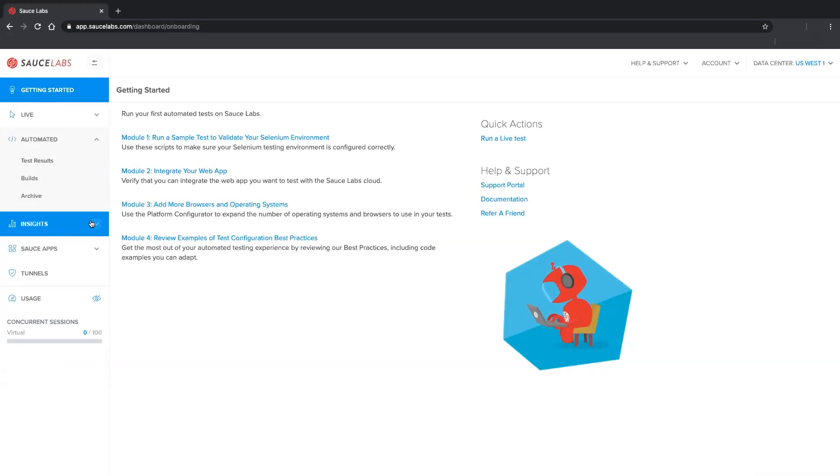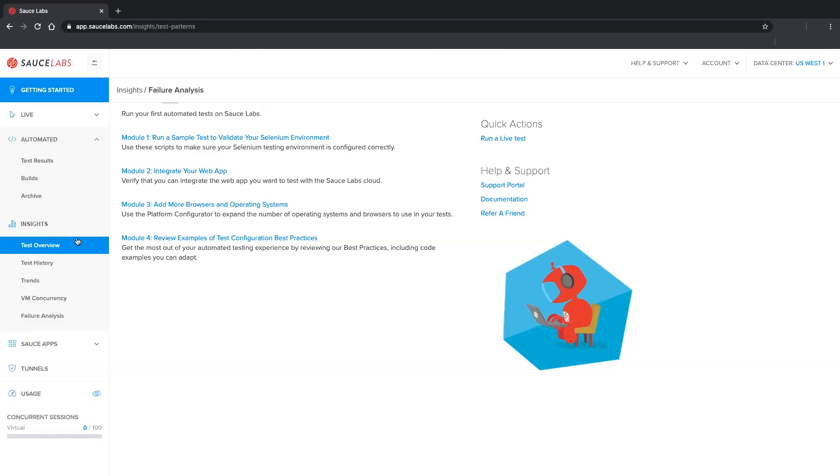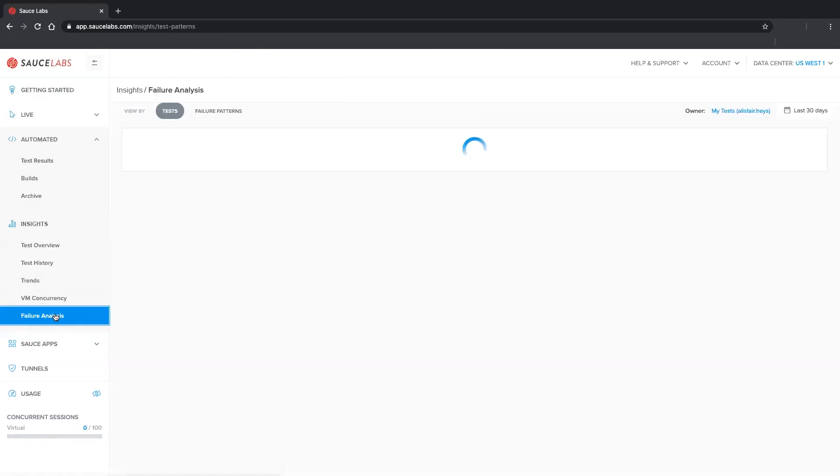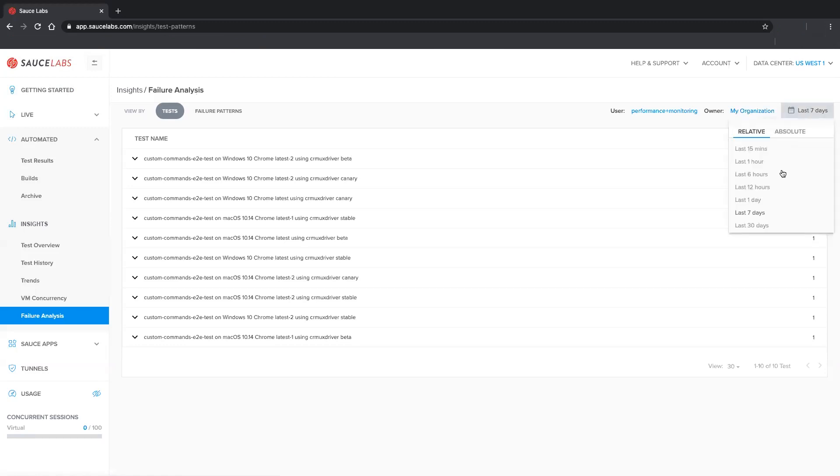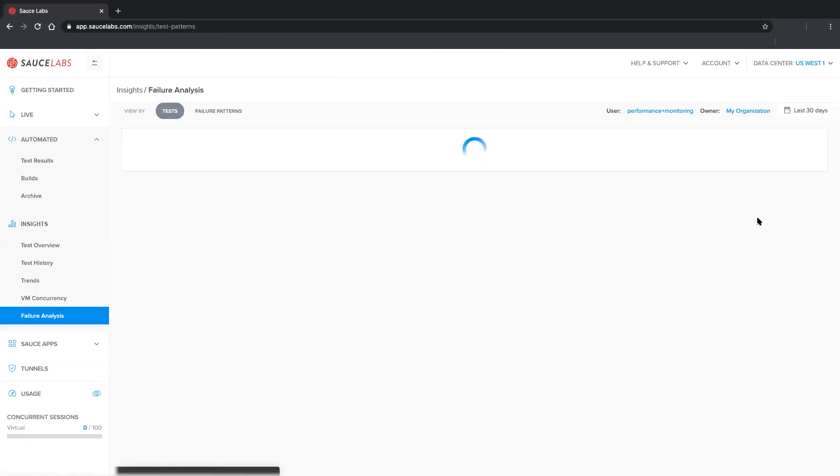All Sauce Labs customers on an enterprise plan can request access to Failure Analysis, and you can find it on the Sauce Labs dashboard under Insights. Clicking the Failure Analysis link launches the analysis page, which lets you view data by test or by failure pattern. You can also customize the view to filter tests by owner or date range.